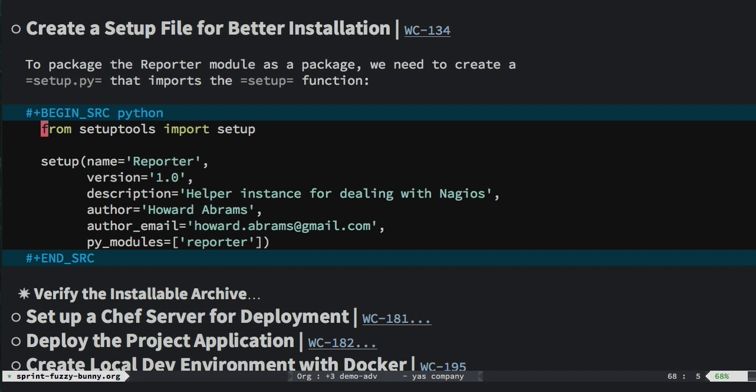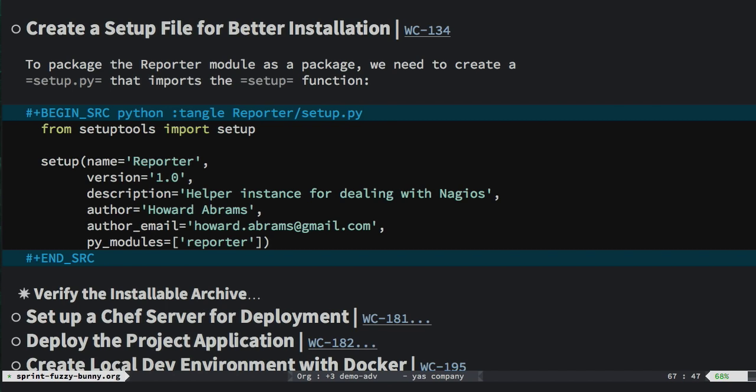Now I typically, like I say, do not do a lot of this kind of work within my org mode file, because you can't really put it in under Git control. So I'm going to tangle this. Tangling allows me to write this source code block out to a file system as a particular file name. And now I can use magic and check that right into Git. Let's move on to the next story.